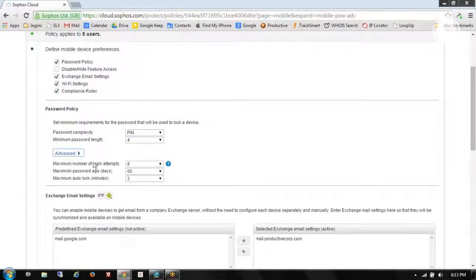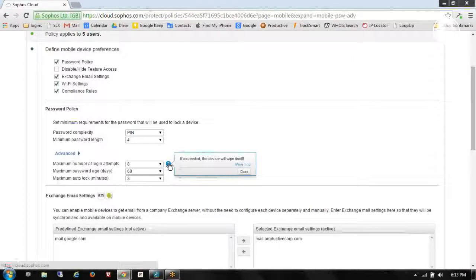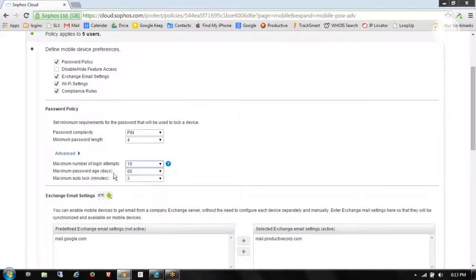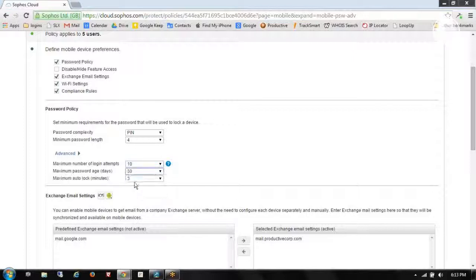I can also do things like lockdown after a maximum number of password attempts — if exceeded, the device will wipe itself, so we want to be careful there. We might crank that up to 10. For maximum password age, we'll change that so it changes every 30 days — you can set it to none if you don't want to control it. And then the device auto-lock we have set to after three minutes.